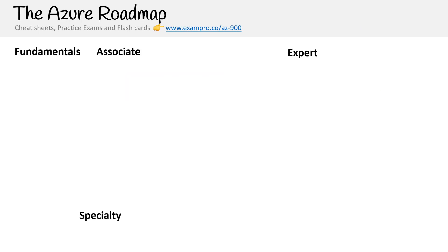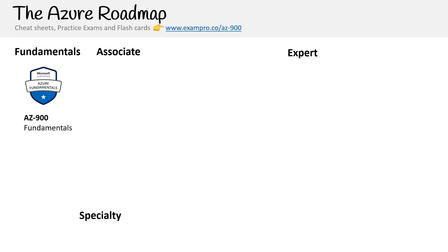Let's take a look at the Azure roadmap. This is not all of the Azure certifications — they just have too many to fit on screen. The course codes should be mostly up to date, but they're changing them all the time. At the entry level, we have the Azure Fundamentals. There are other fundamental certifications: the AI-900 for AI, the DP-900 for data, and the SC-900 for security.